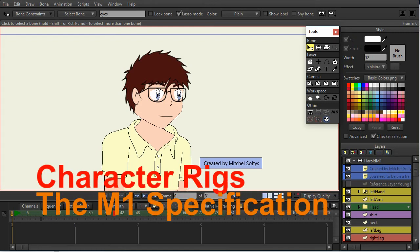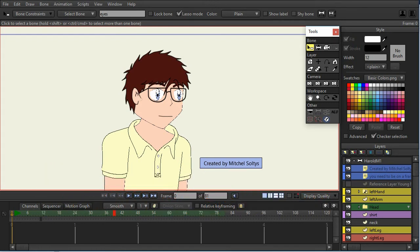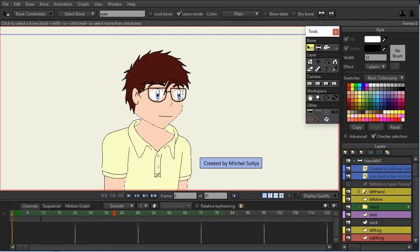Hello, my name is Mitchell Soltis, also known as Strider2000 on the Anime Studio, or now Moho Forum, and I wanted to talk today about a specification I created called M1. M for Mitchell, because I created it, and it's the first level, so 1.